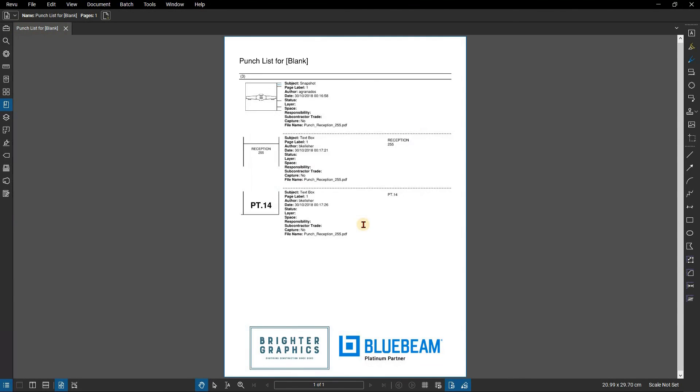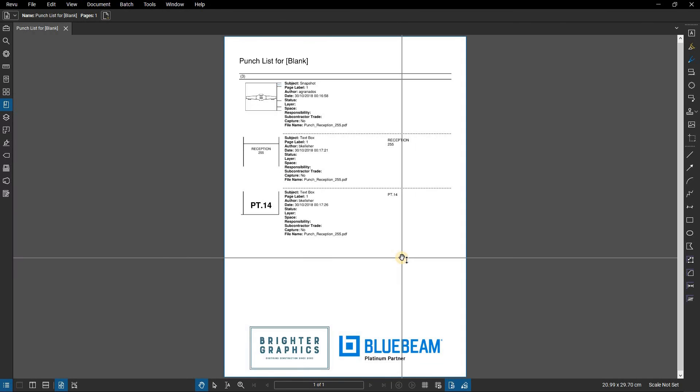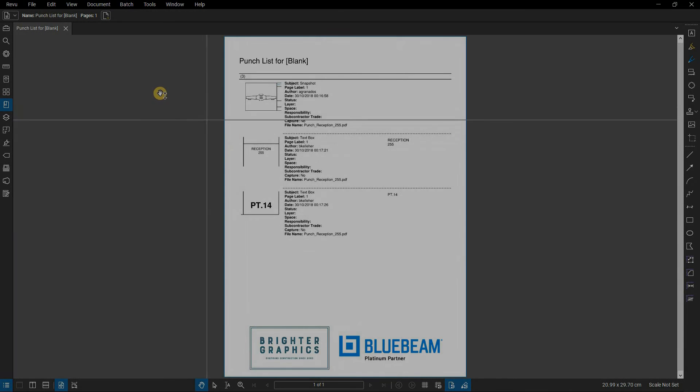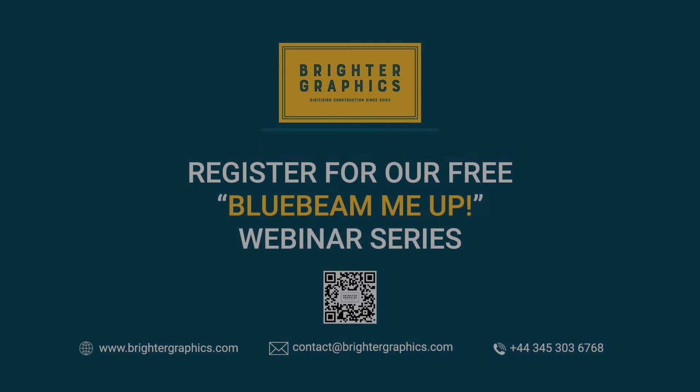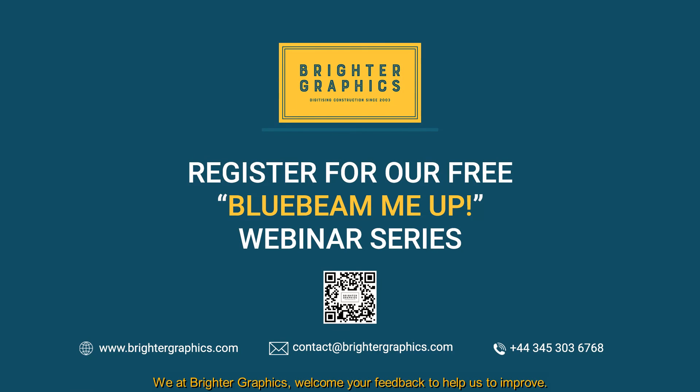Thank you for watching. We hope you found the video useful. You can visit our website, www.brightergraphics.com, for more videos in the how-to series and all things Bluebeam Revu. We at Brighter Graphics welcome your feedback to help us improve.